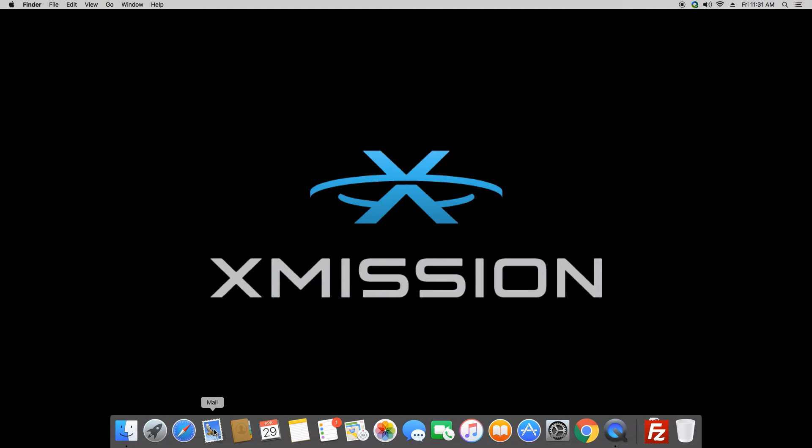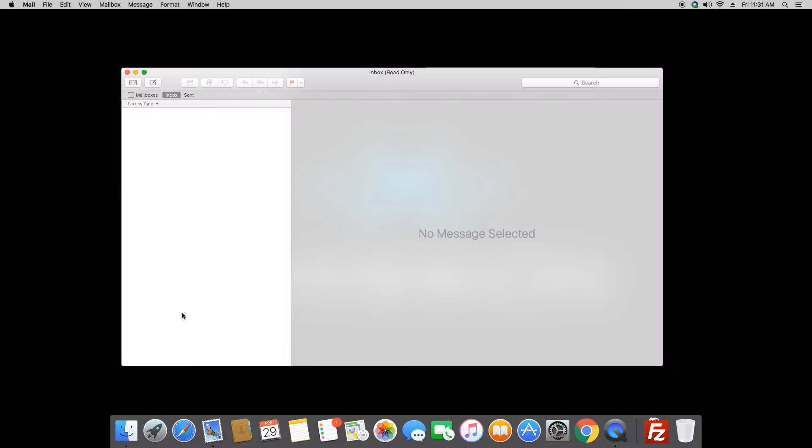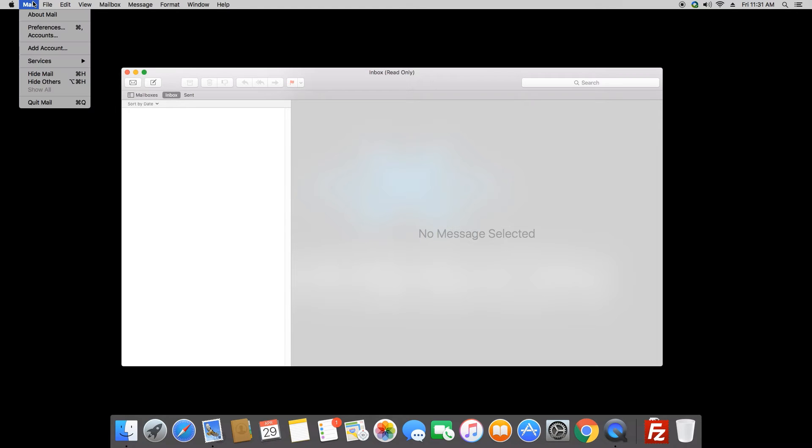First, you'll want to click the icon towards the bottom of your screen that says mail. If this is the first time opening the program, there won't be any accounts created. In this case, click on the mail icon next to your Apple and choose add account.